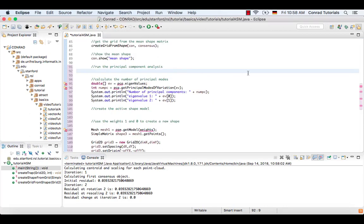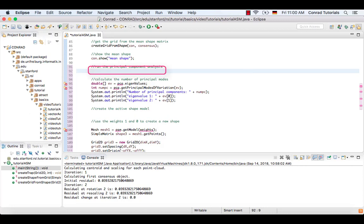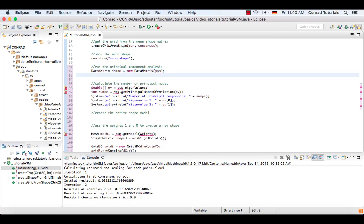The gpa object not only contains the mean shape, but also the scaled and shifted points. These points are needed for the principal component analysis to calculate the modes of variation. To get the points in the needed structure, create the data matrix from the gpa.